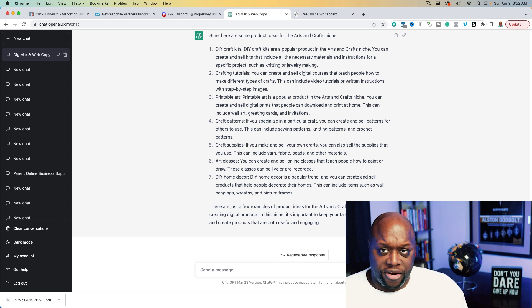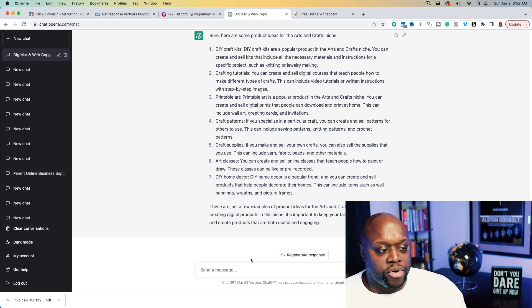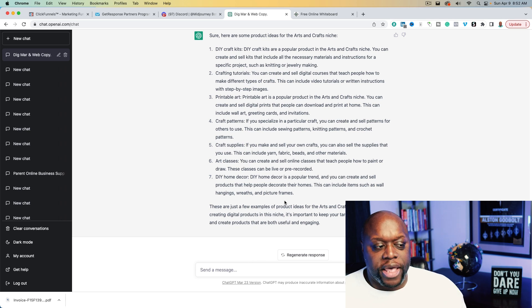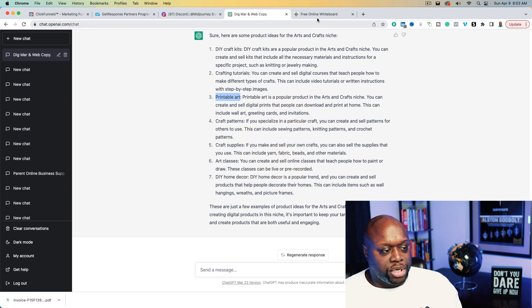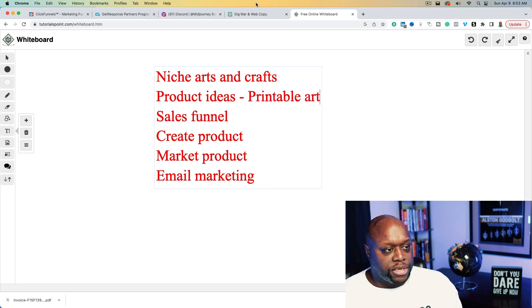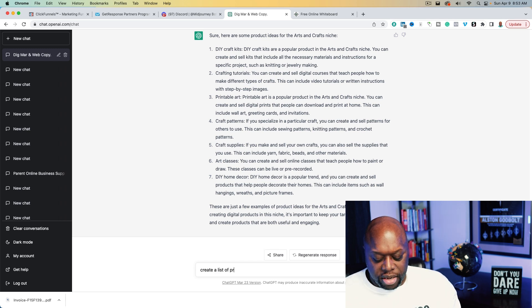If we look at craft patterns, I actually did a video recently where I showed you how to use something like MidJourney to create digital patterns, and we're going to use that as our basis. So we're going to create printable art — our sub-niche is going to be digital art. We'll prompt ChatGPT: 'Create a list of products to sell in the digital art niche.'